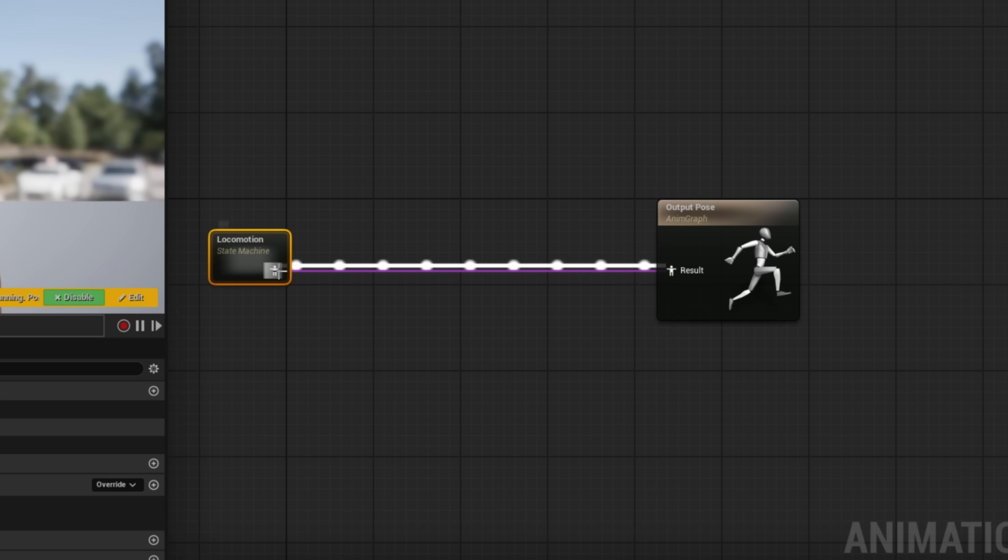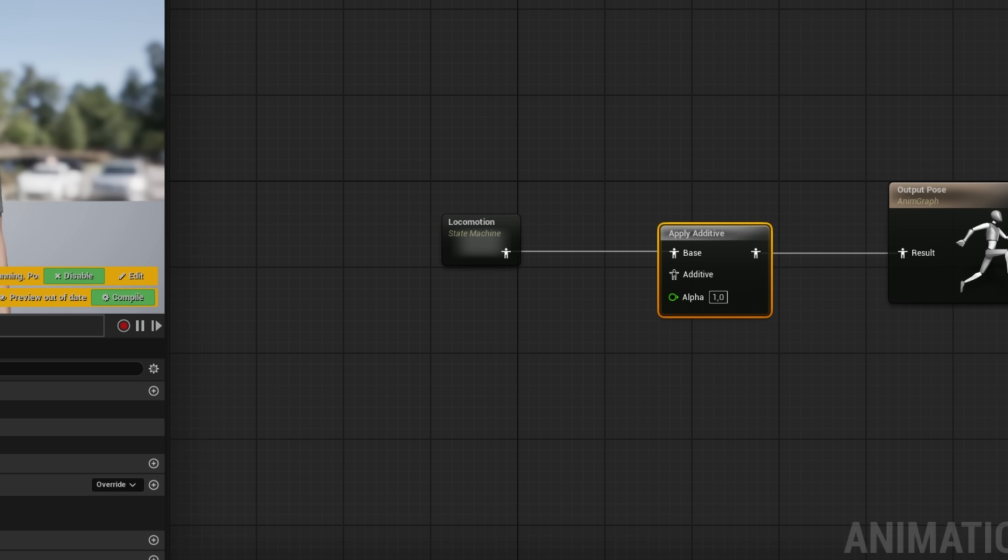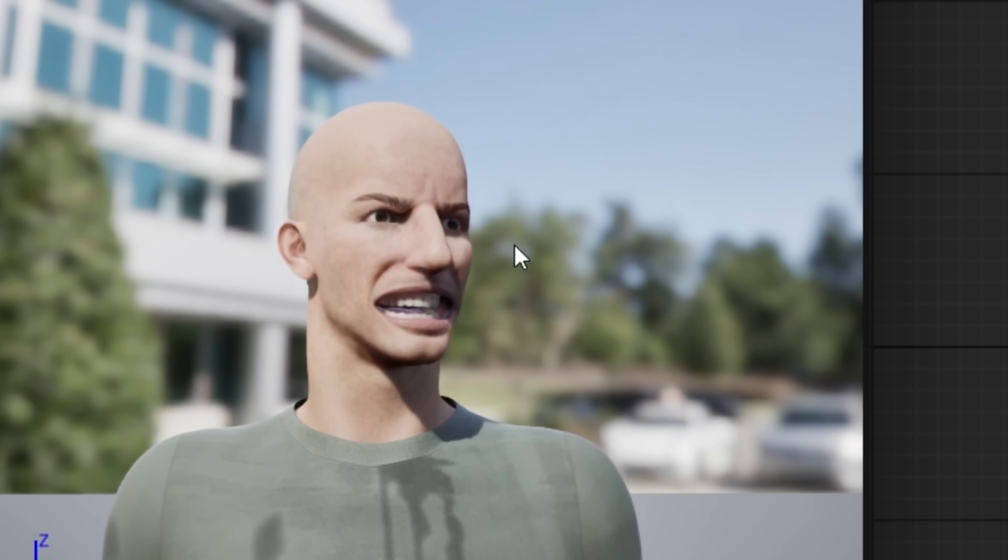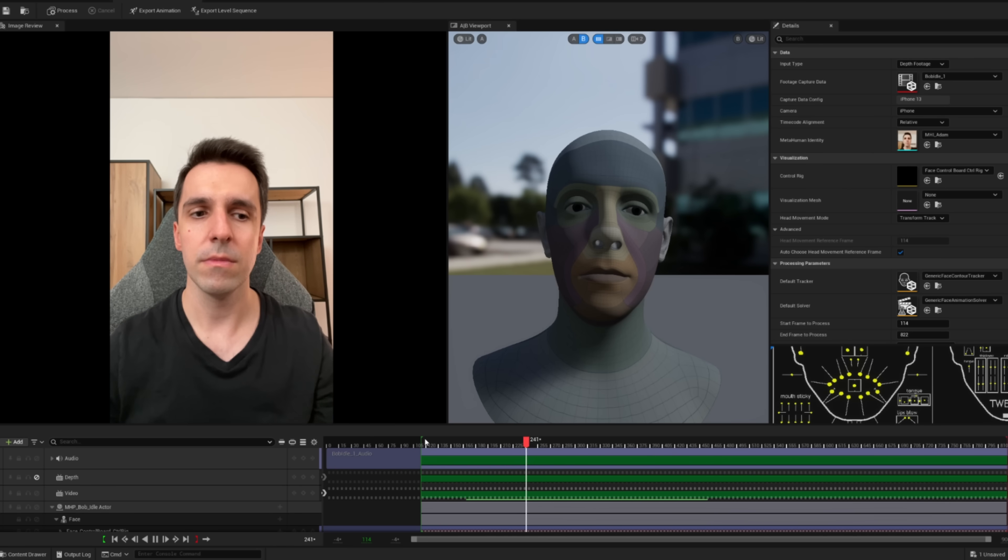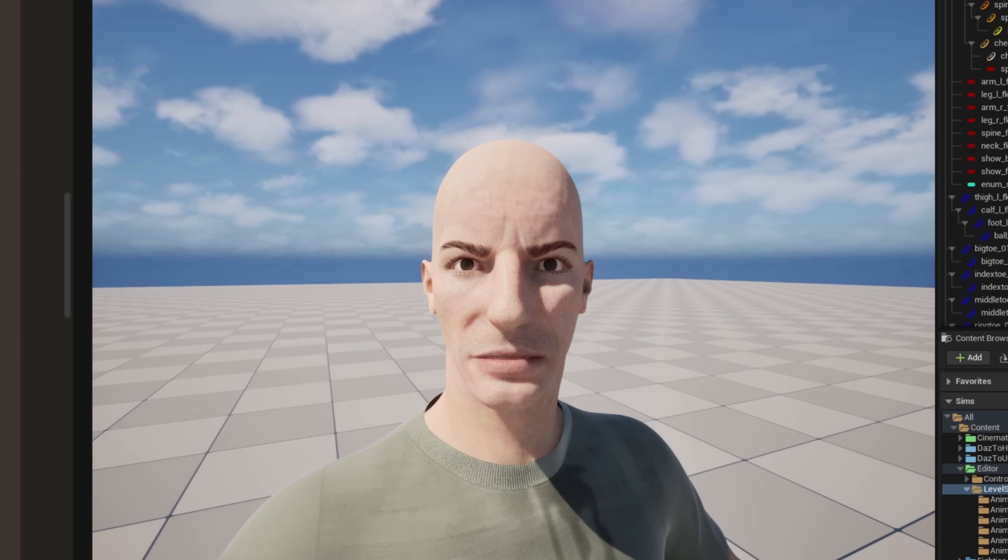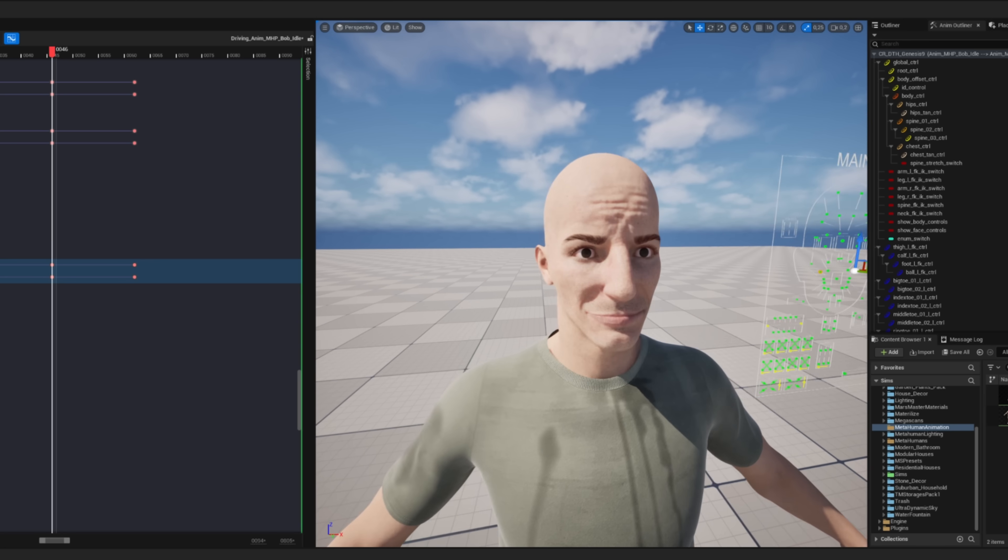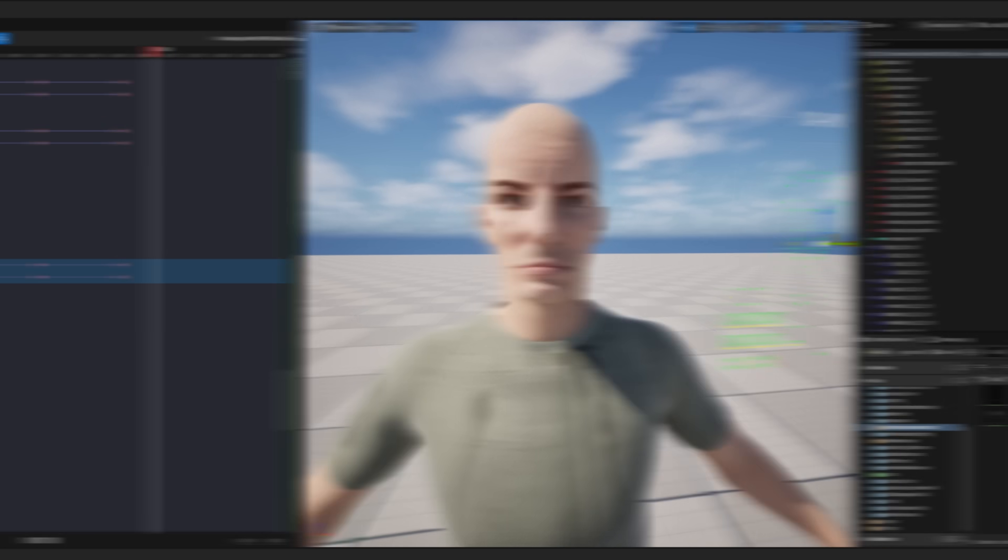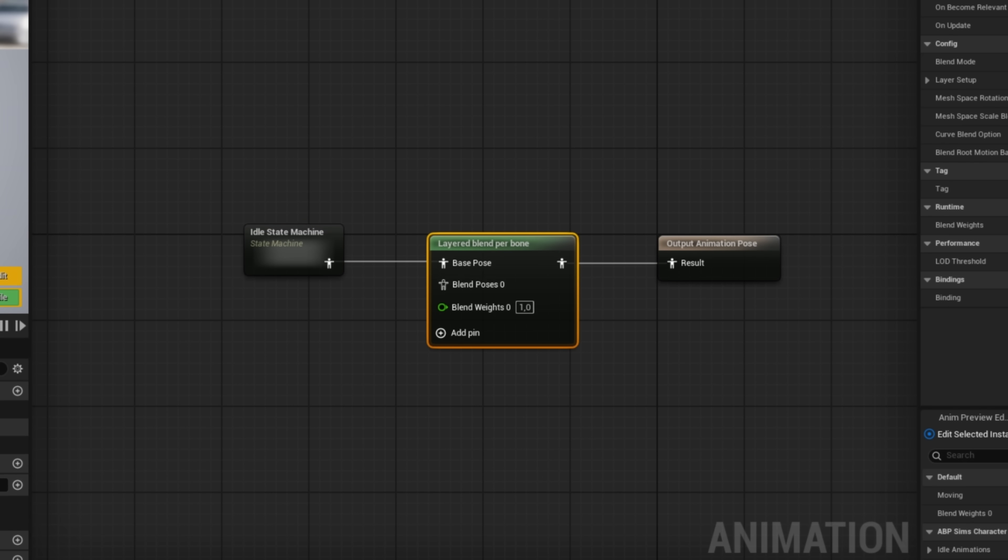...it generated a working facial animation. I retargeted that onto Bob to test the new workflow. And it actually worked pretty well. So I recorded a few more performances, like this. Subscribe to the channel now. Again, I polished the retargeted animations with Control Rig to clean up the issues. And from there, Bob's facial animations were ready to use.